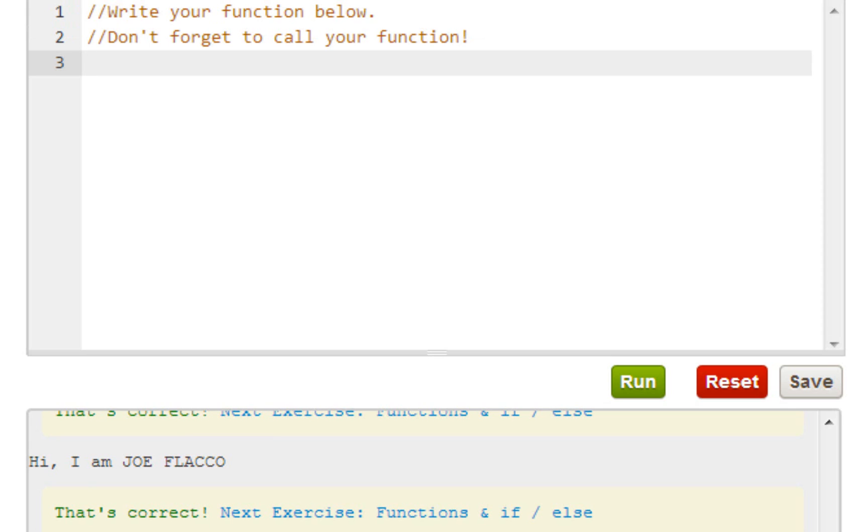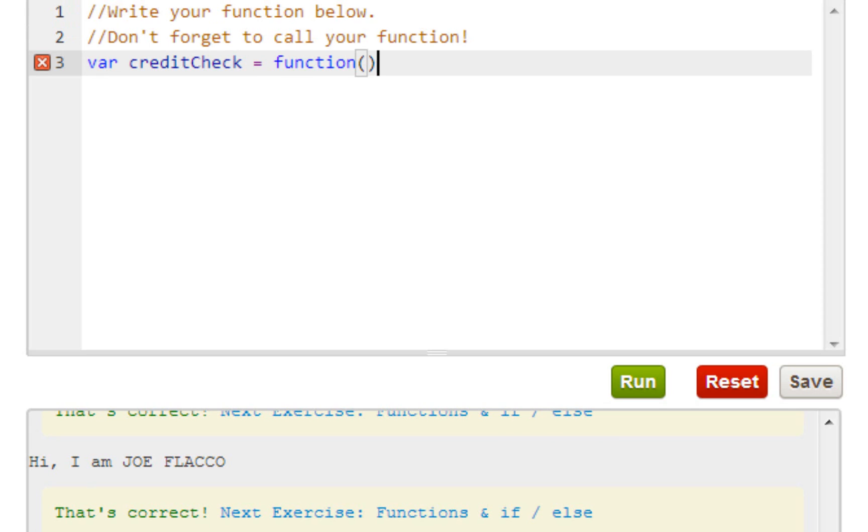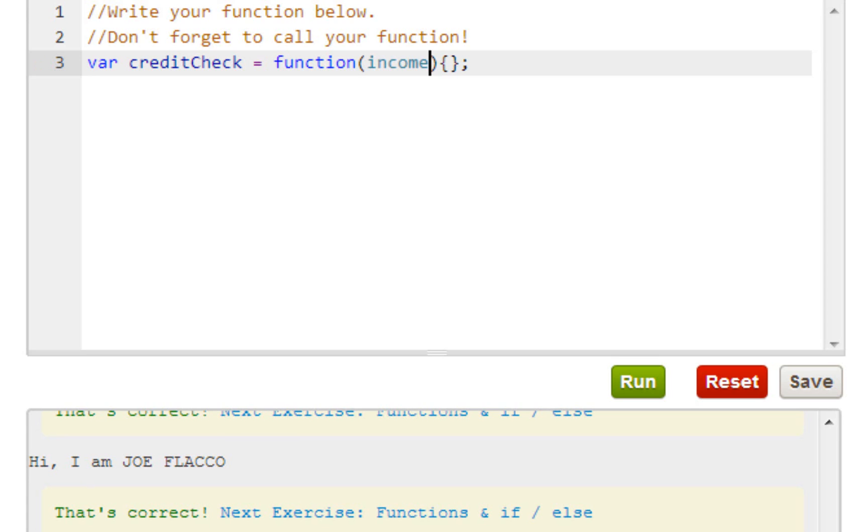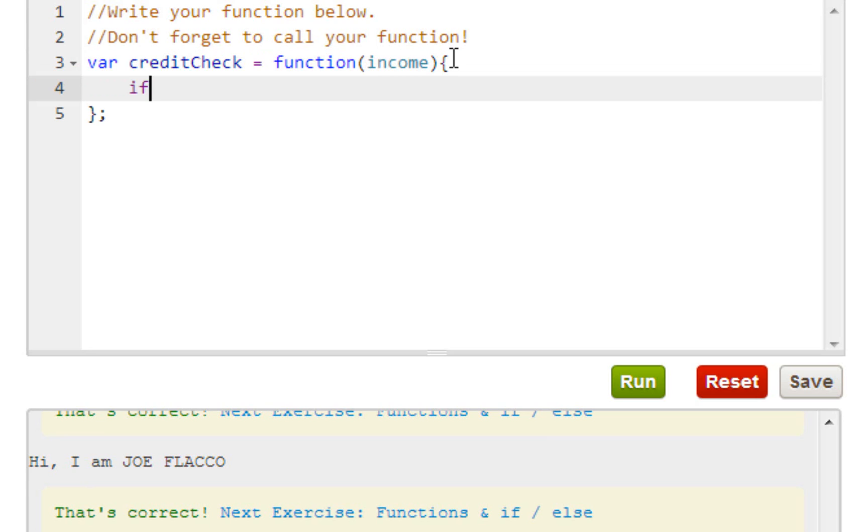Var creditCheck equals function. Let's see, can I do this straight out of memory? I don't think I can, but yeah. We want to substitute that for income. That's weird. Okay, so basically what we want to do is we want to write an if statement. So if income...